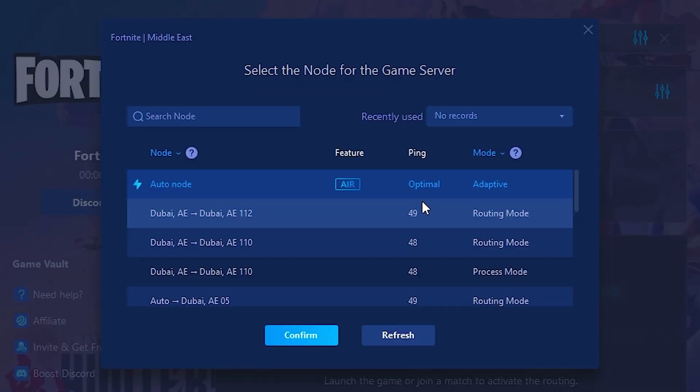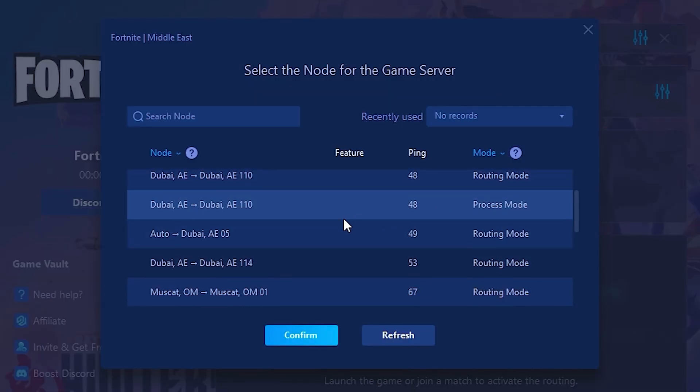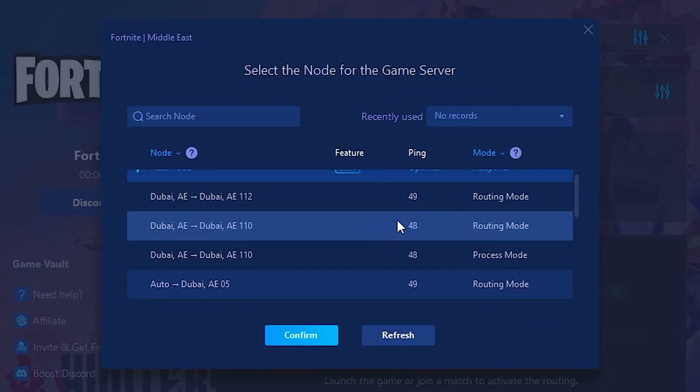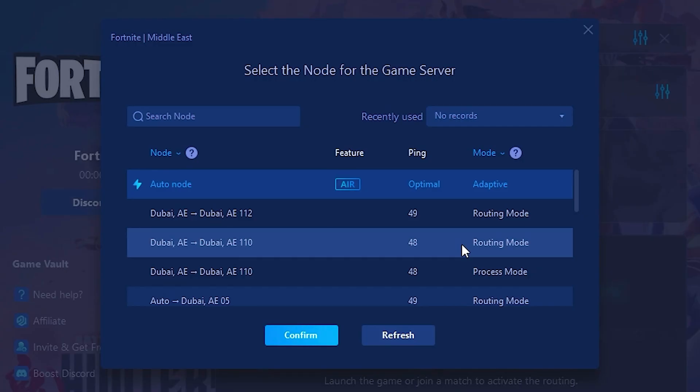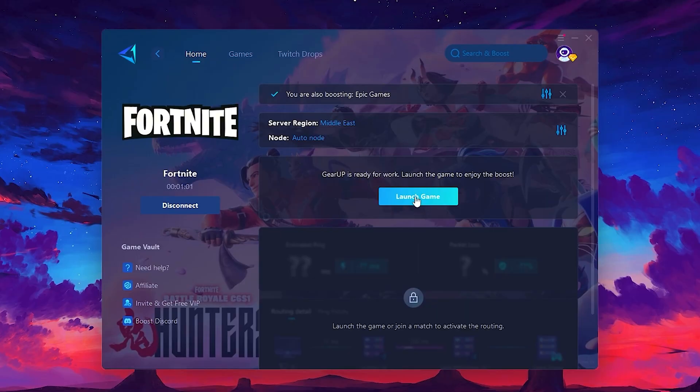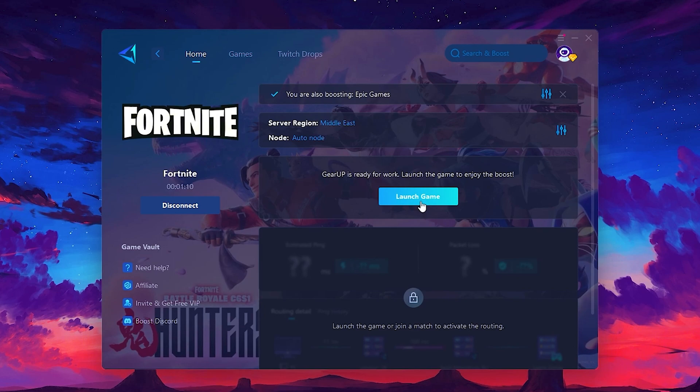After selecting the server, close the window. Now go to the Node tab where you'll see a list of servers available in the Middle East. Choose the nearest one or let Gear Up automatically pick the best server for you. I recommend setting it to automatic for the best results. Finally, close the window and launch your game using Gear Up Booster. This will help you optimize Fortnite or any other game for lower ping and higher FPS.